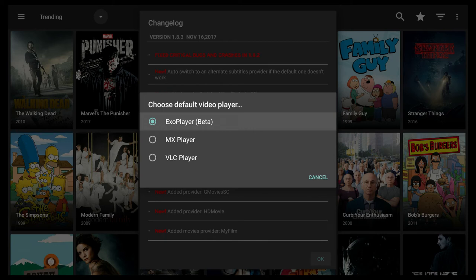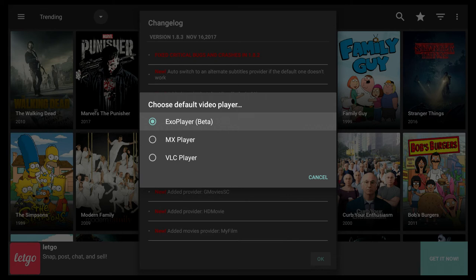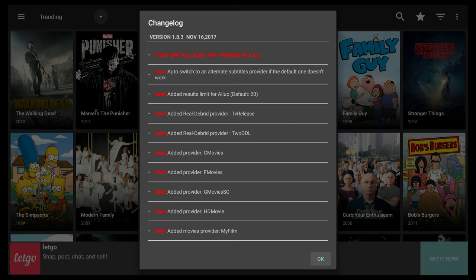It's going to ask you to choose a video player. Just choose the EXO player, MX player, or the VLC player. I chose the EXO player. If you don't have any video players installed, just go to Google Play on your device and install one of those video players. Matter of fact, if you have to do that, just install all three. On our ConnectBoxes, those video players should already be installed.